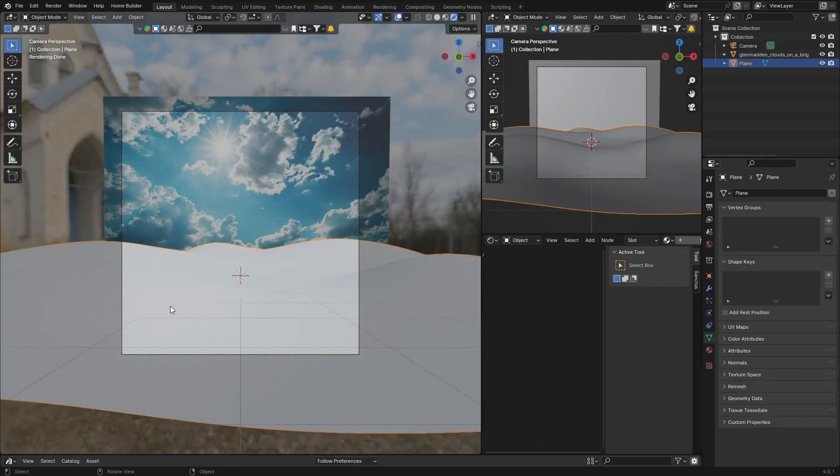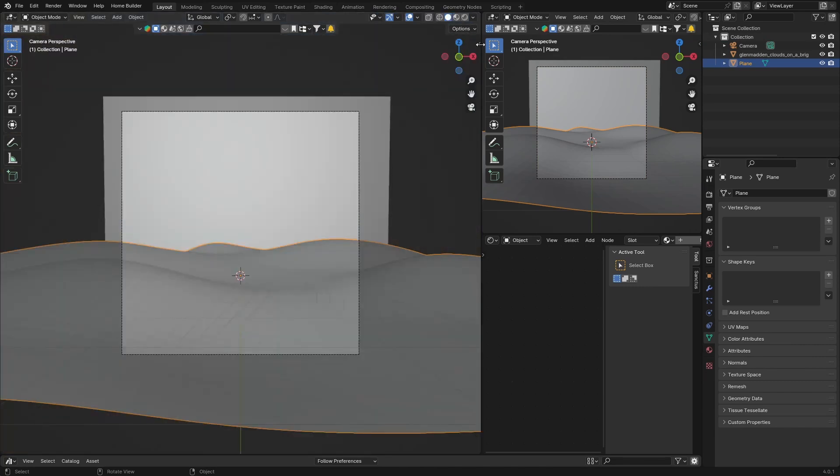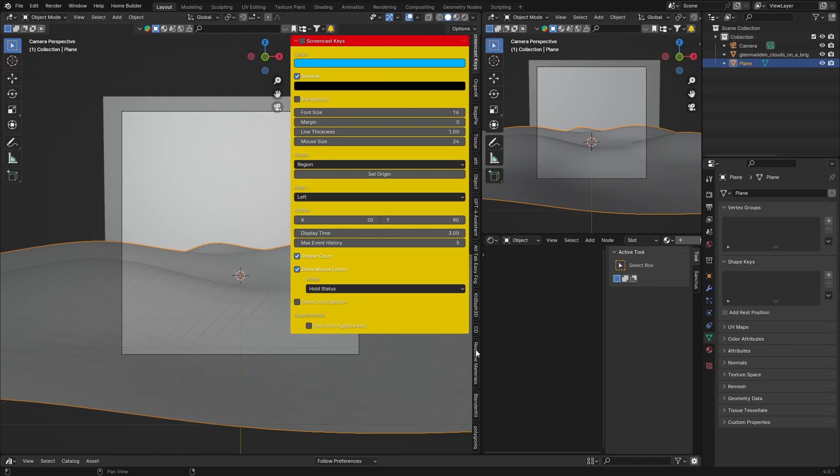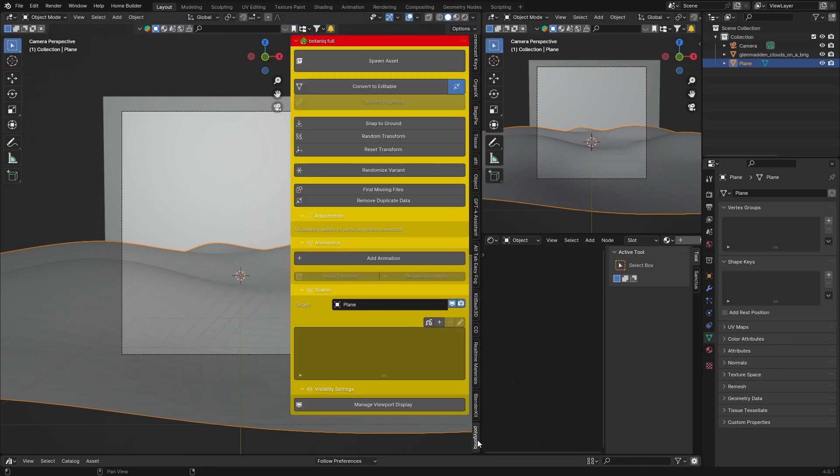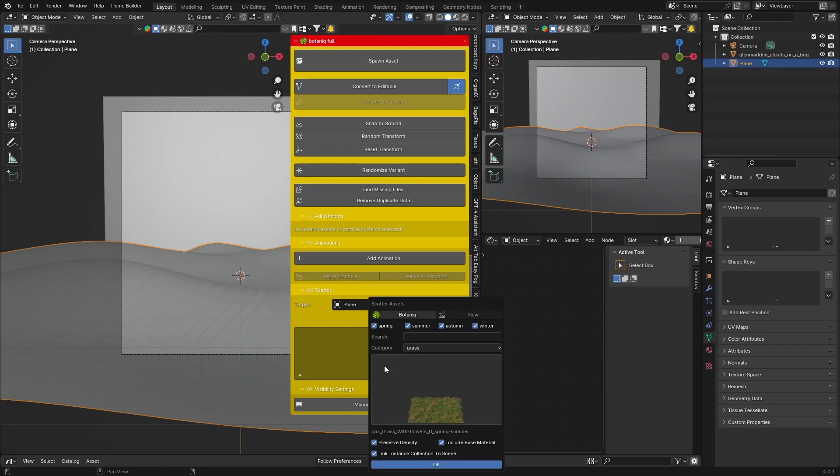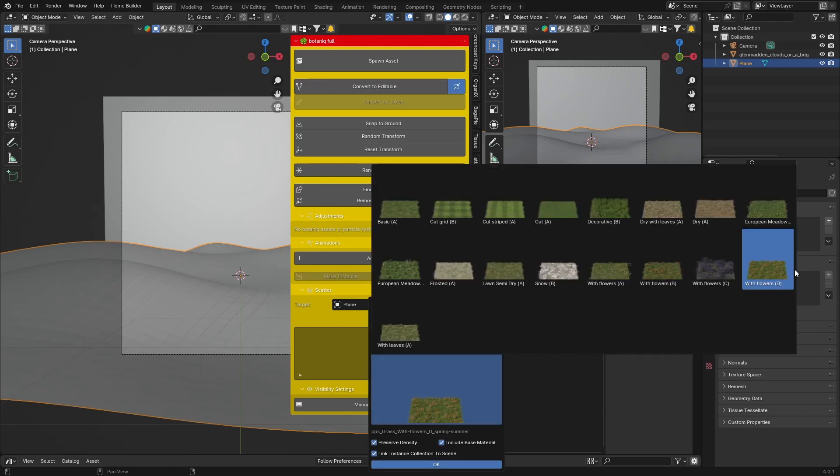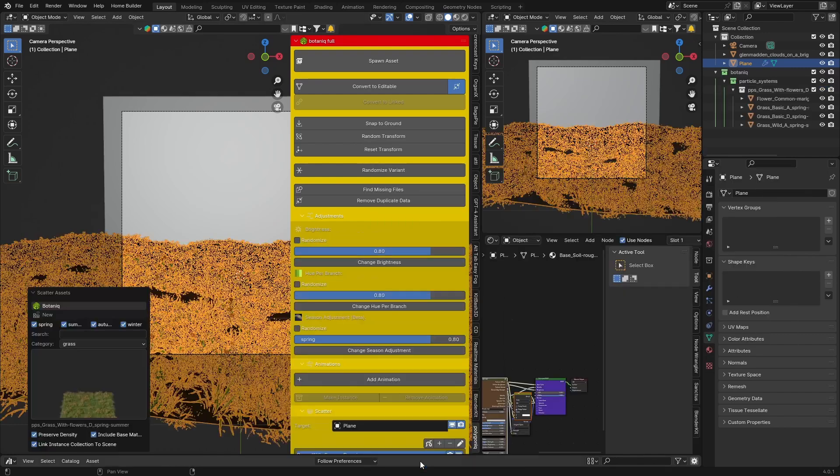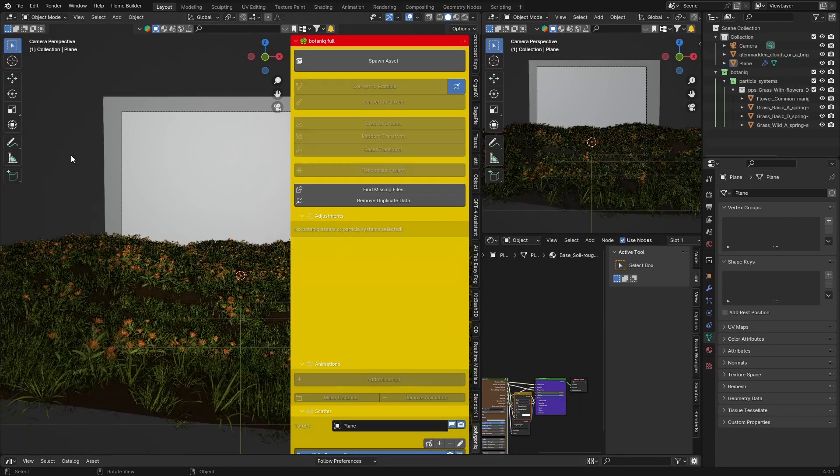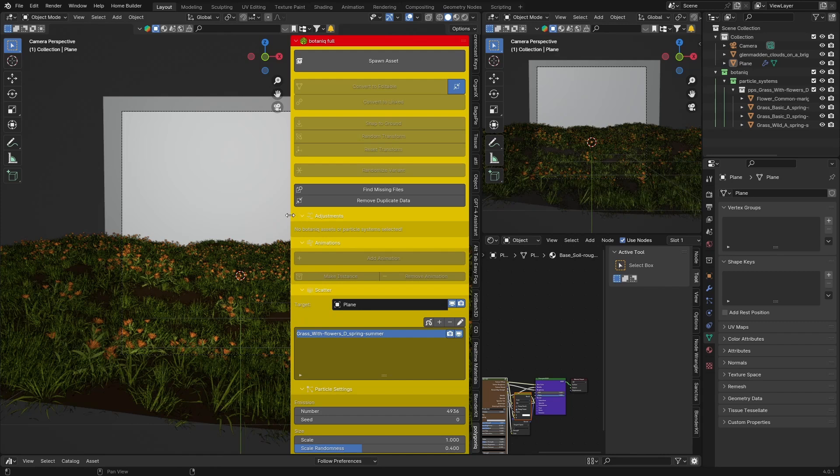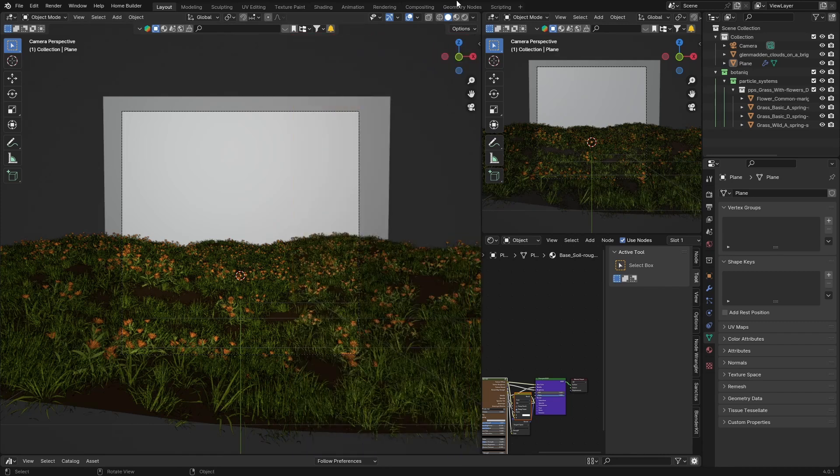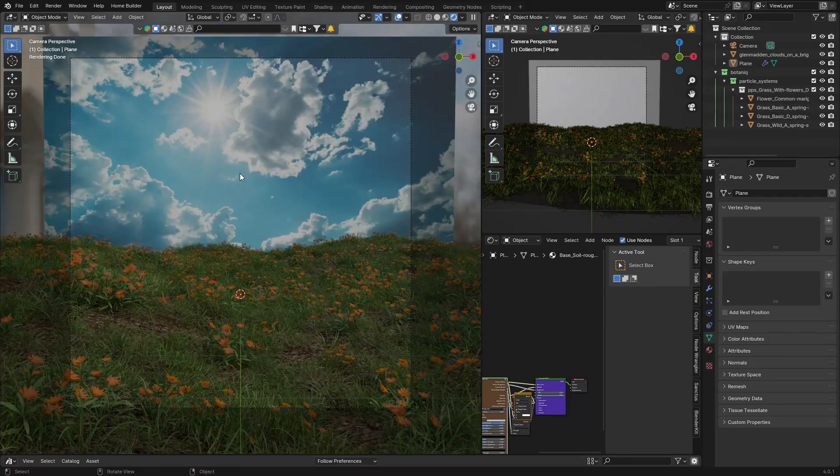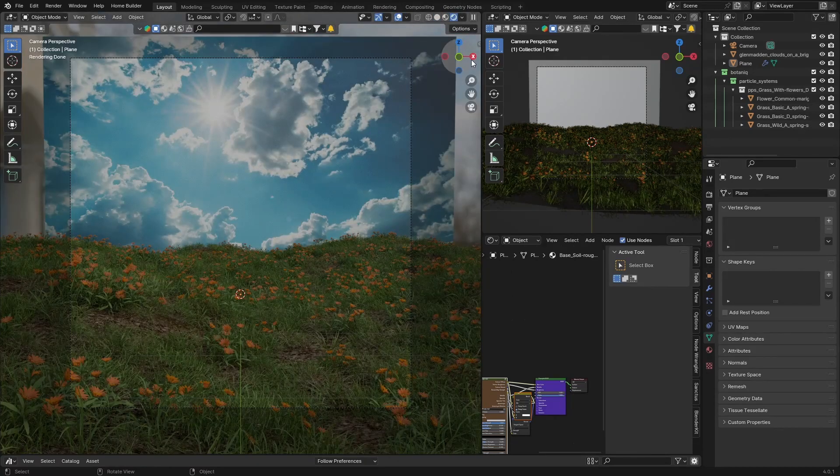Now if I add grass, click here, just do this, I'm going to go with grass and flowers. Boom - grass and flowers.